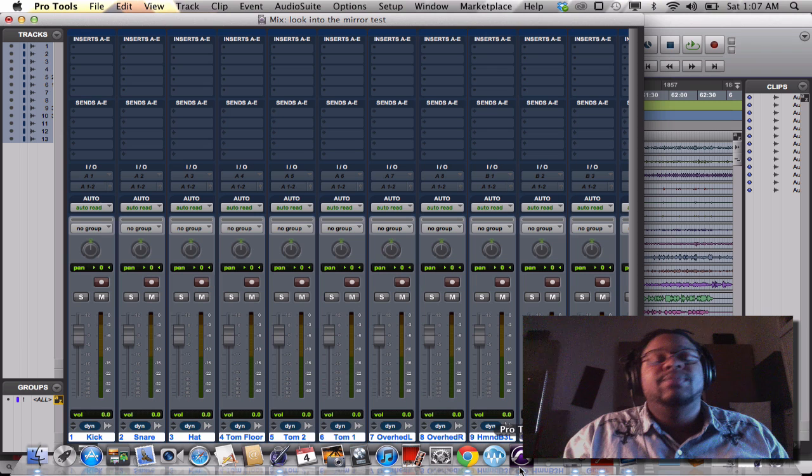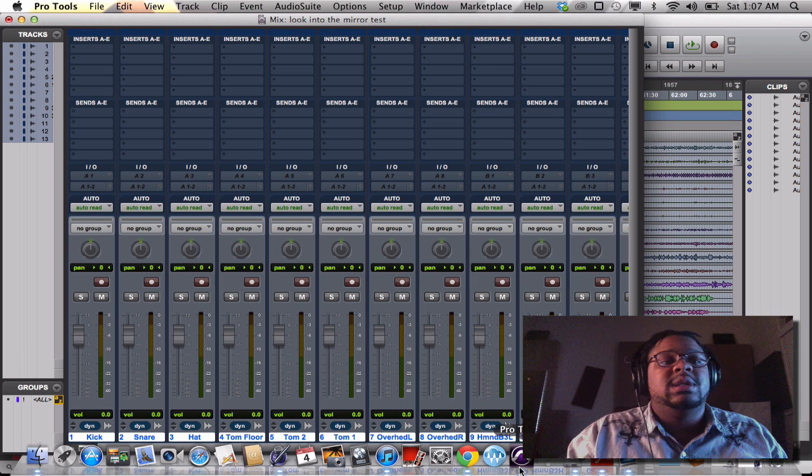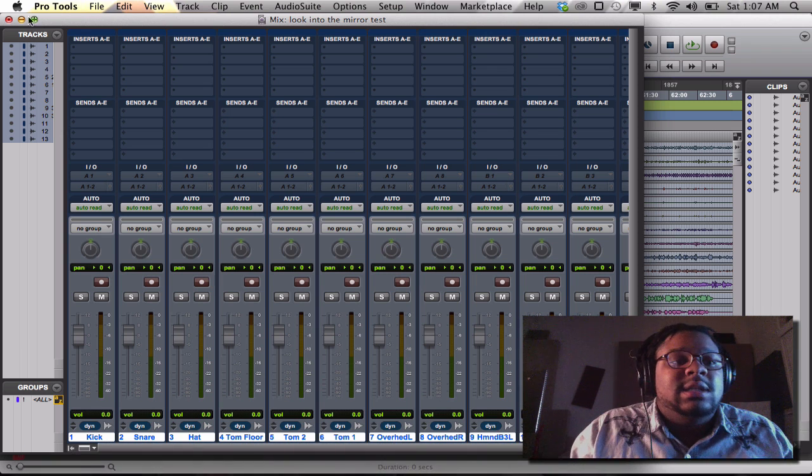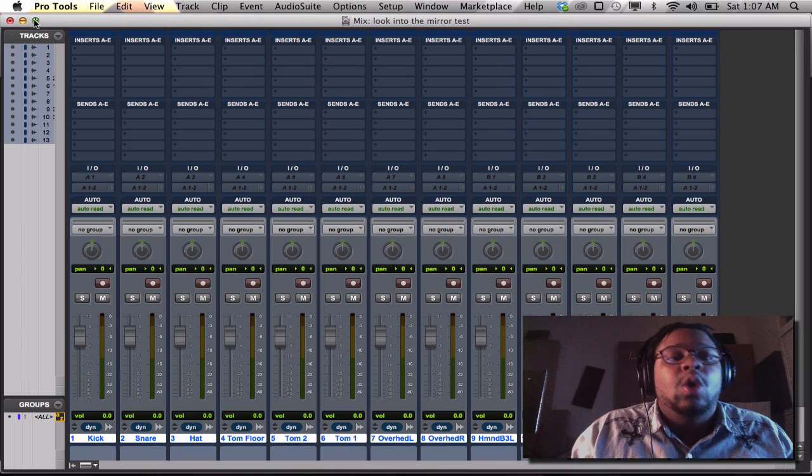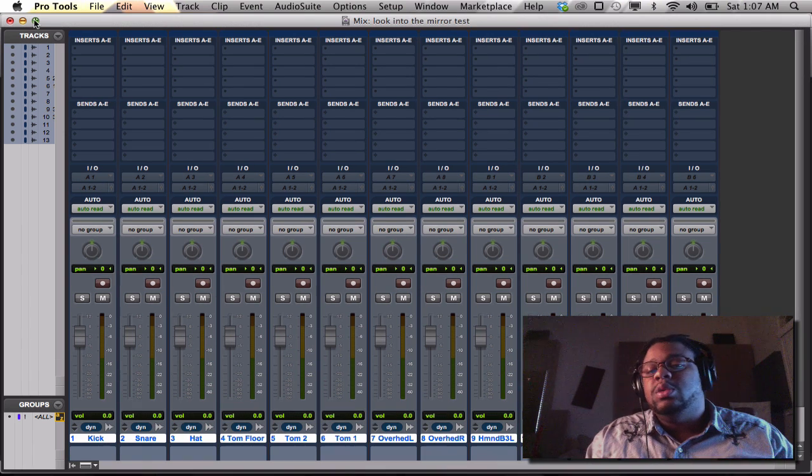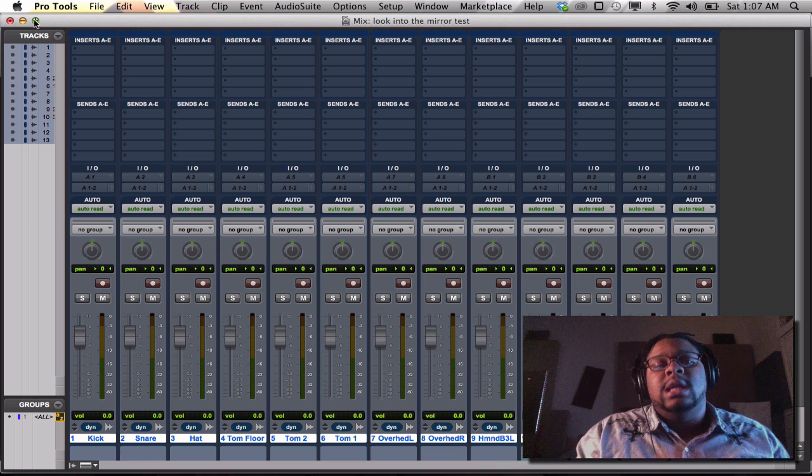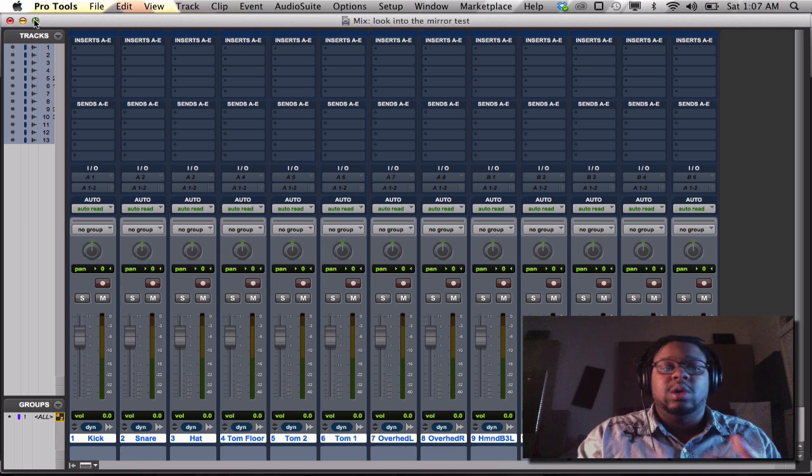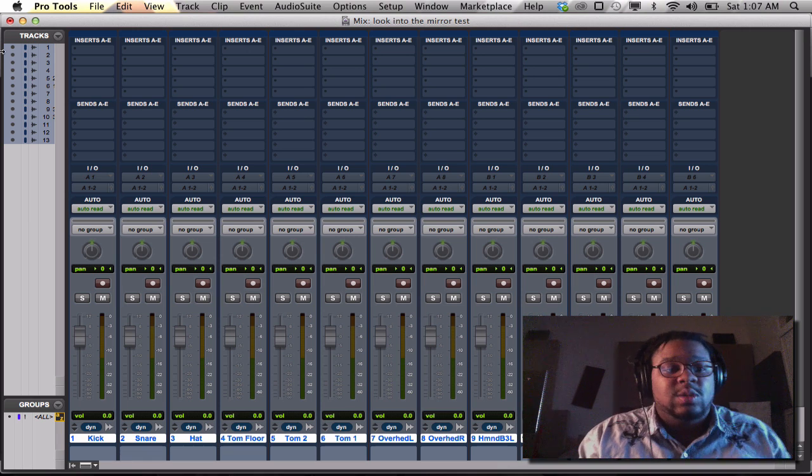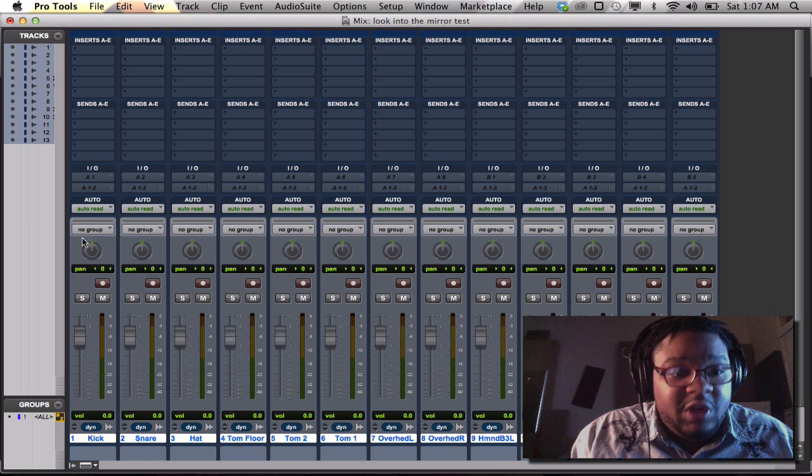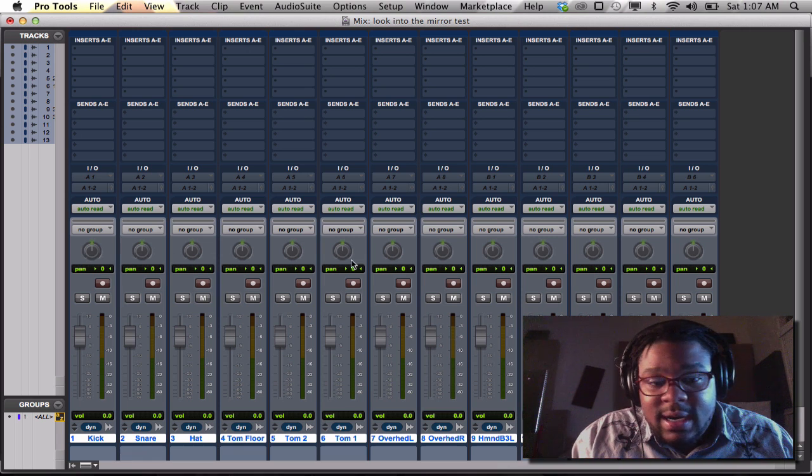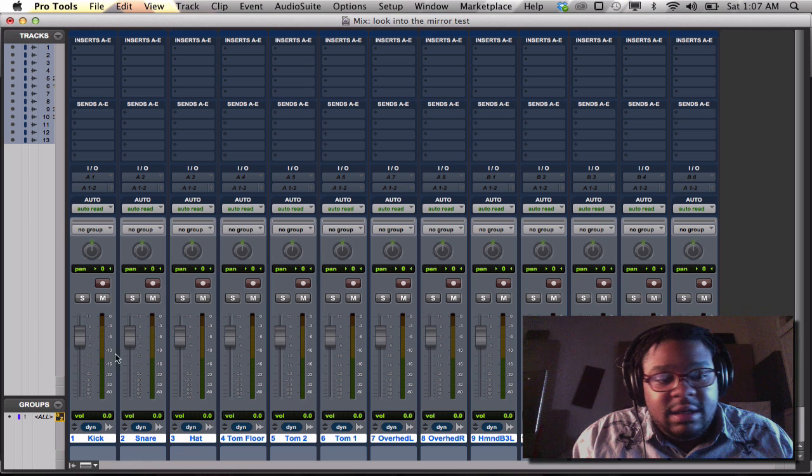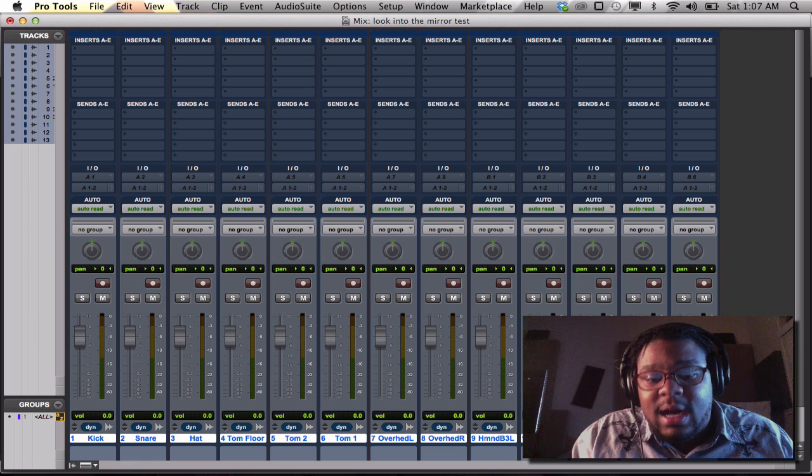And basically this tutorial is going to kind of pinpoint and touch on what to do when none of your inputs and outputs are shown in your session as well as your faders are grayed out. Your panners and your faders are grayed out.